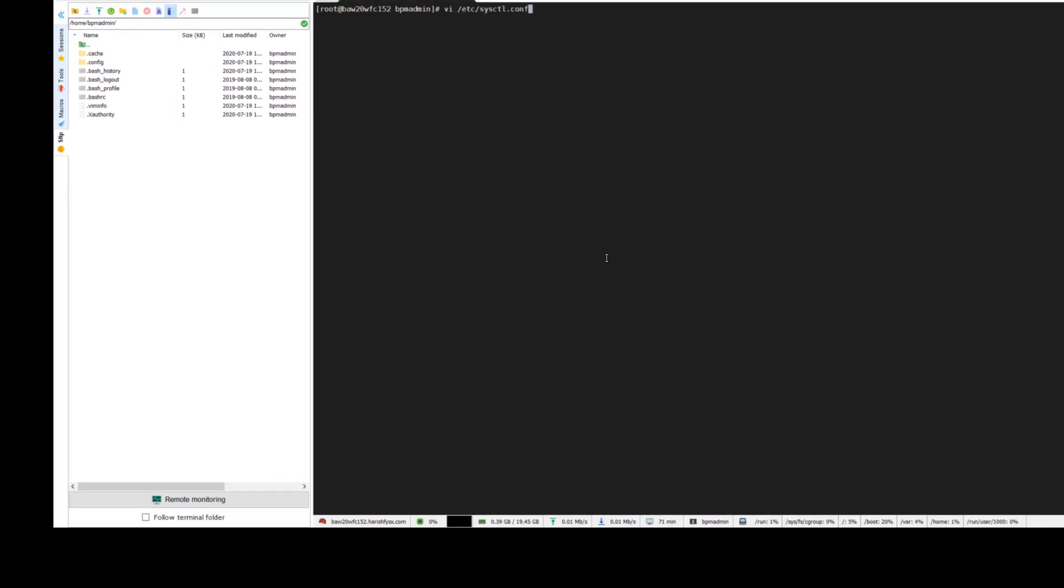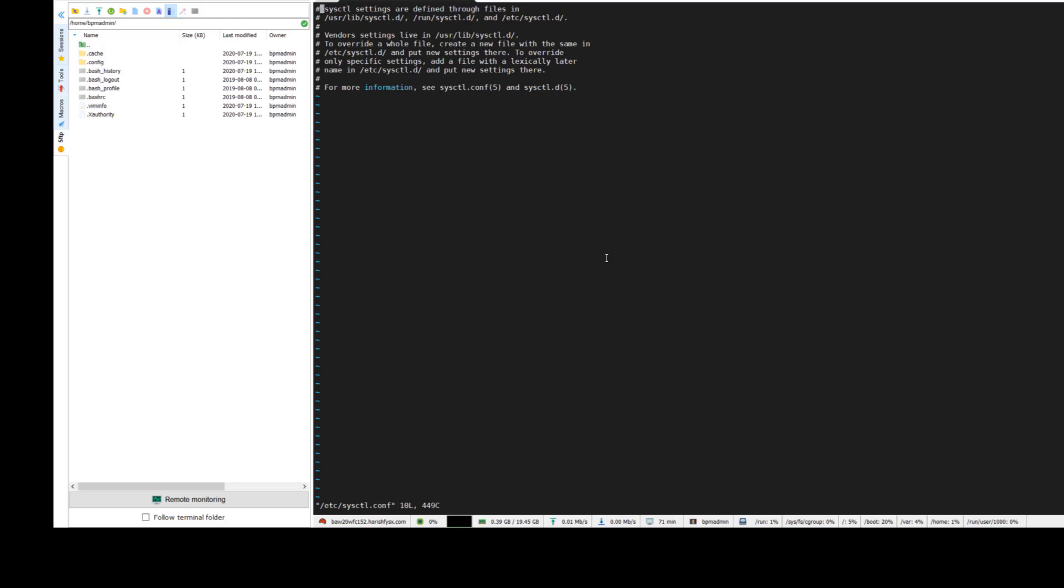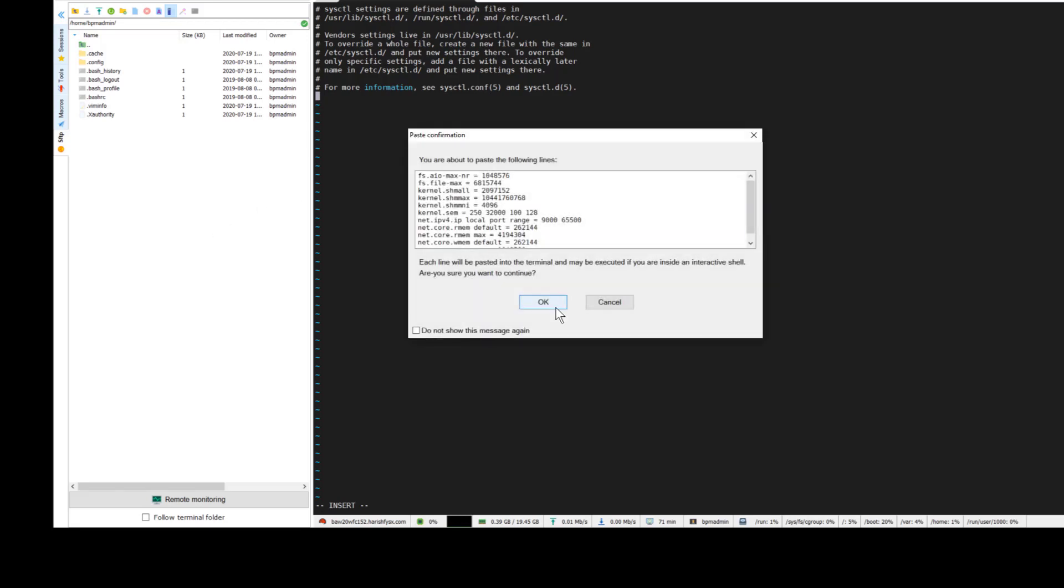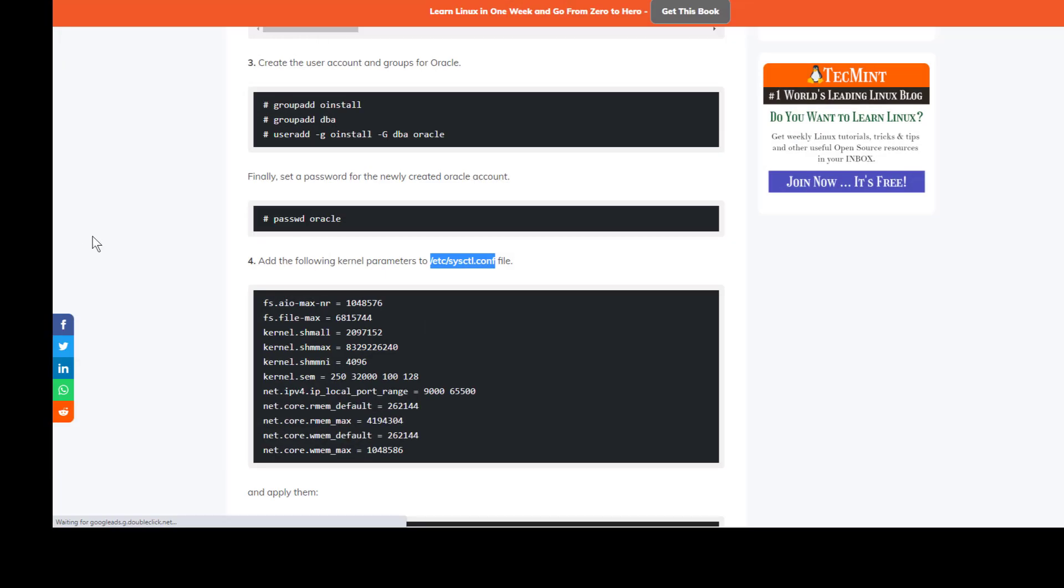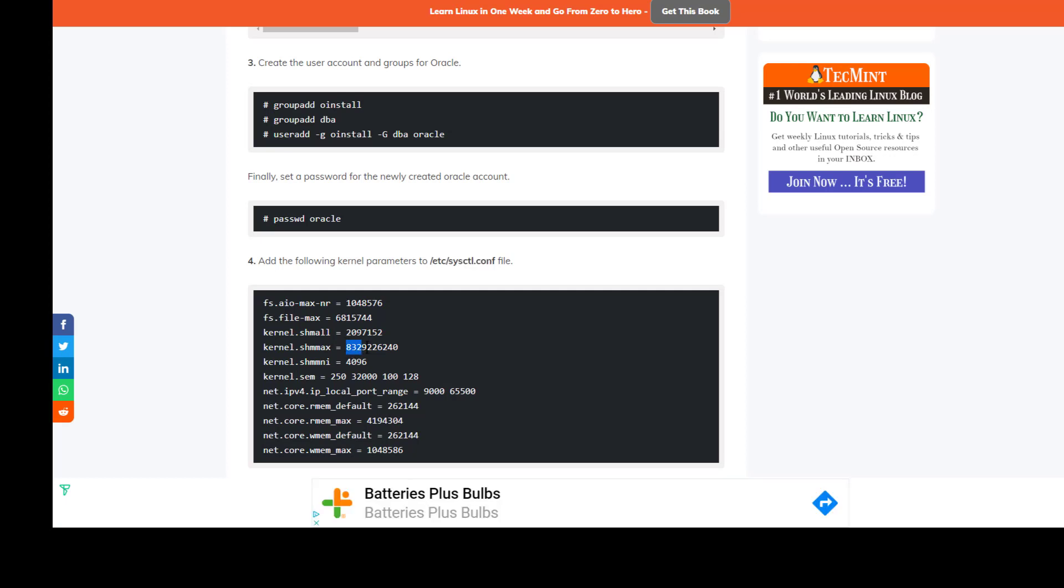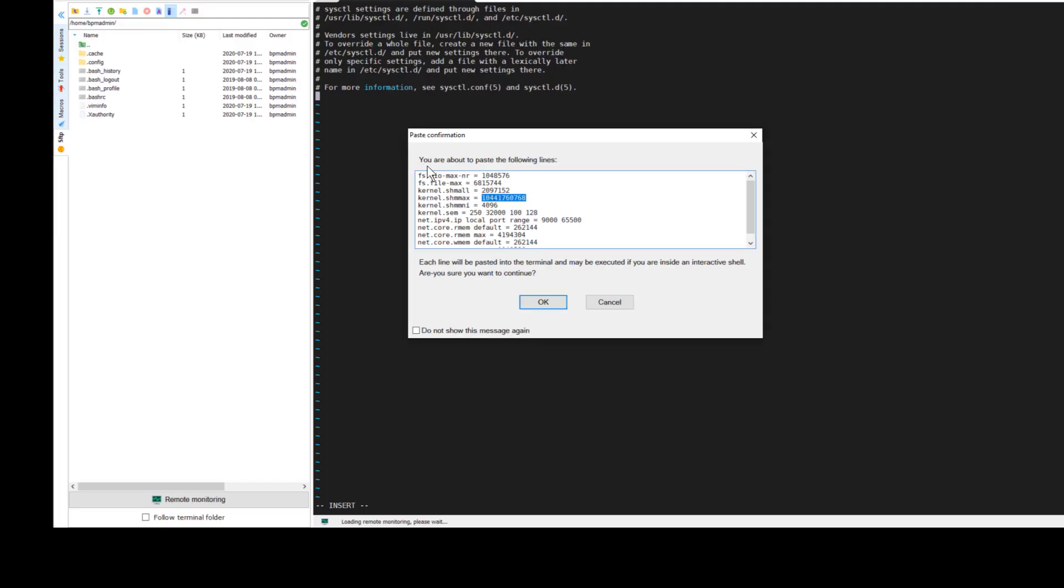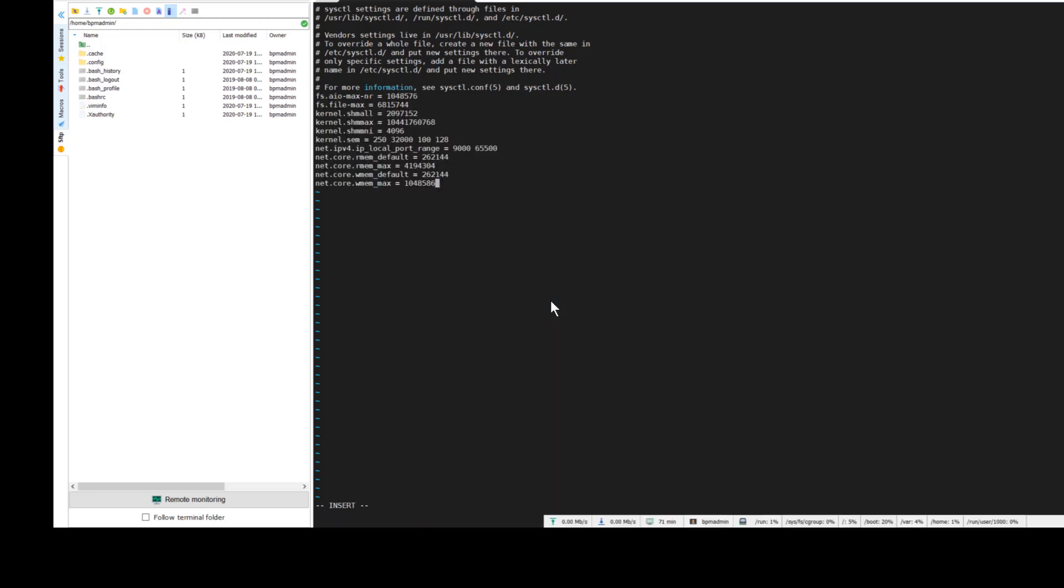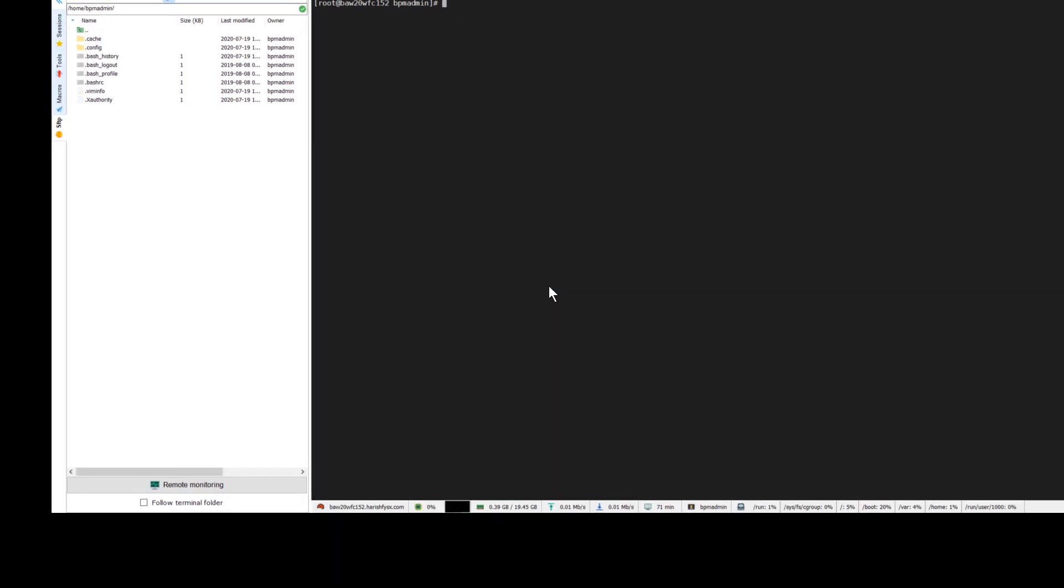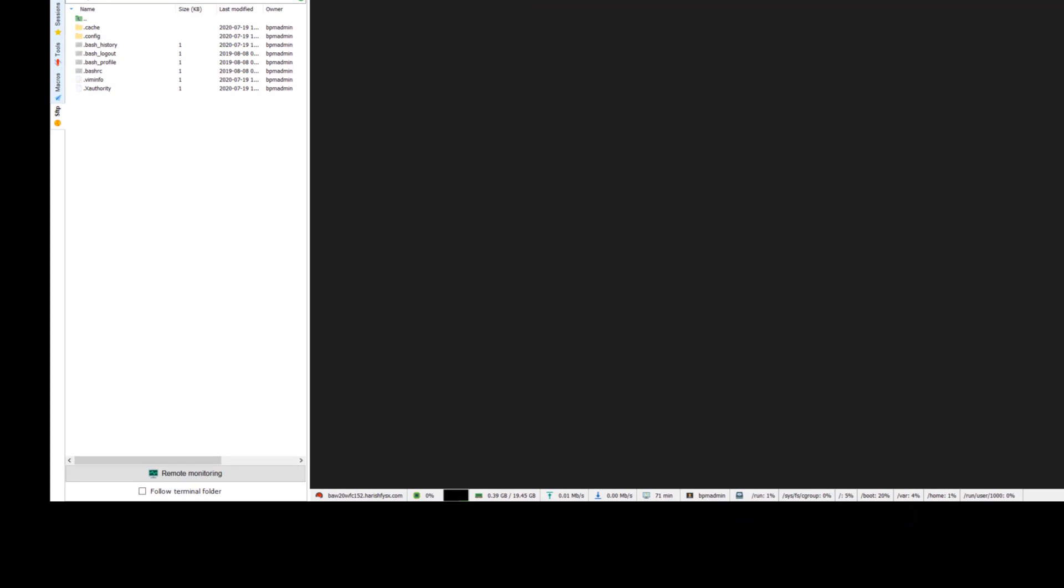You need to modify a little bit. You can see kernel.shmmax - I made the value slightly higher than the value mentioned in the website. There is one change, and save it.